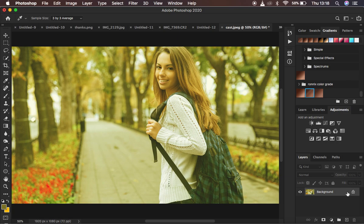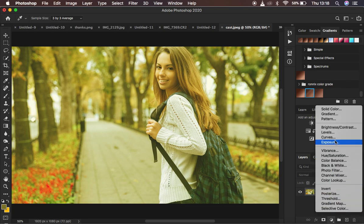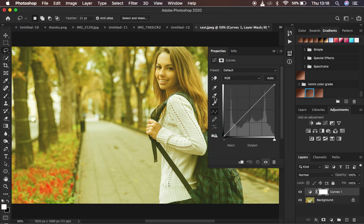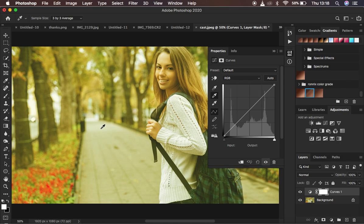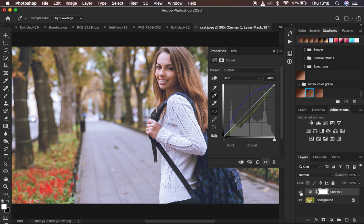The second way is using the Curves adjustment layer, which is similar to the first option. Go to adjustment layers and come to Curves. We have the same three eyedropper tools: the first for blacks, the last for white, and the middle one for the gray or neutral point. Click the middle one and click on an area that should be gray or neutral in the image. You can see that's the sweetest spot for the gray point and it has gotten rid of the color cast.